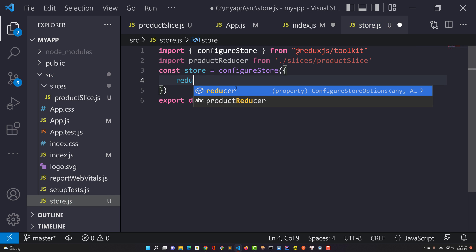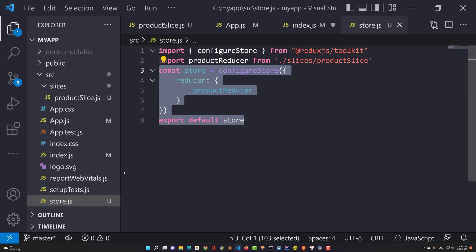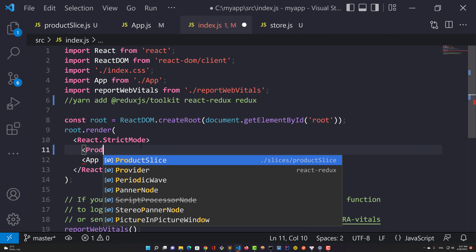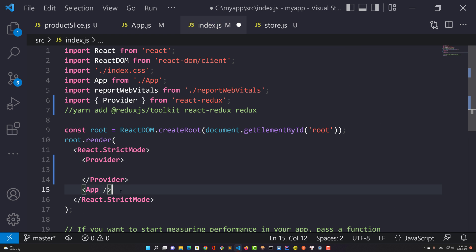The provider component makes the Redux store available to any nested component that needs to access the Redux store.